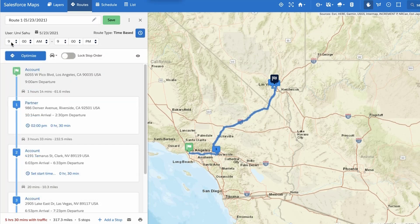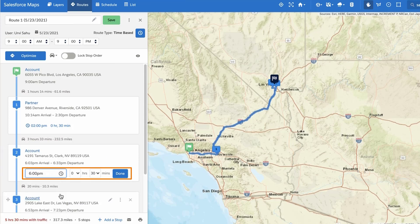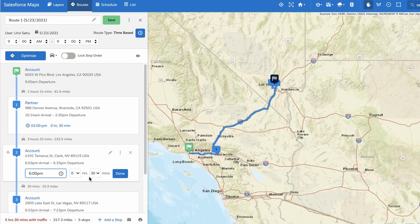To set a start time and end time for your route, use the fields provided and enter appointment start time and appointment durations for any stops where you have already scheduled an appointment. You can enter the start time for as many or as few stops as necessary.